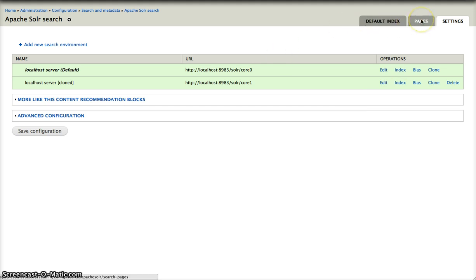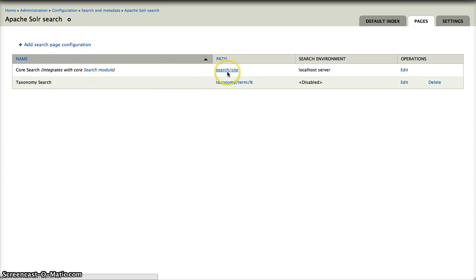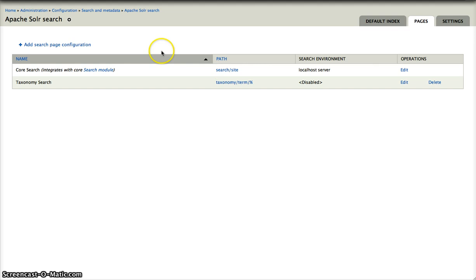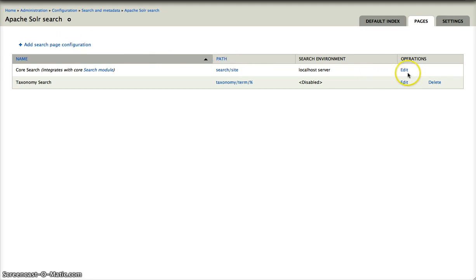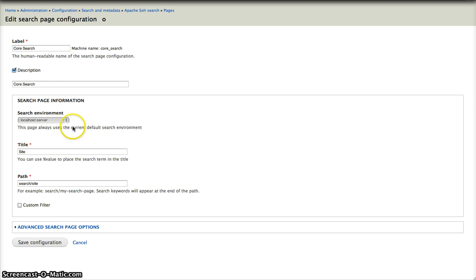Let me now show you the pages. Pages are search pages like search slash site or any other kind of search page you like to imagine. You can add one or you can edit. I will show you what's in the edit button. And search pages has a description. It has a search environment. This is the core search page. You cannot change this one.